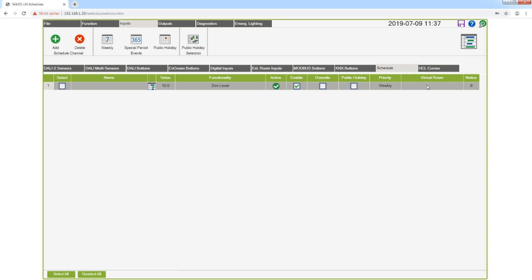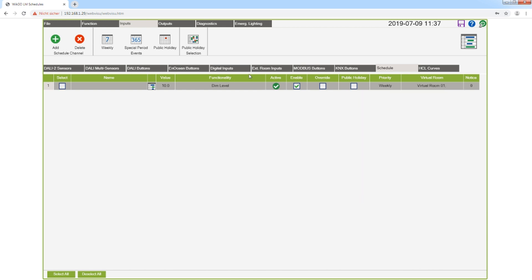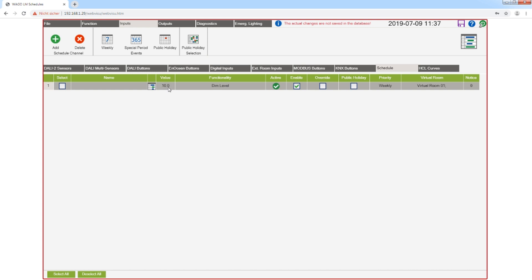Now I assign this schedule channel to virtual room 1, and you see in the tab functionality that the functionality is dim level. That means the dim level 10% is sent to the virtual room 1 when the channel is active.